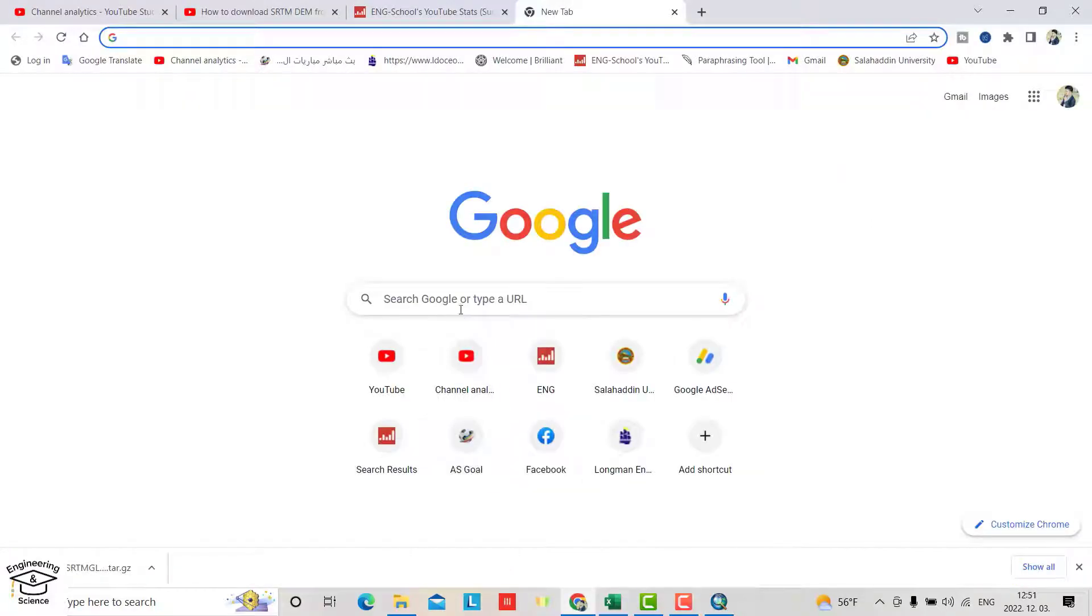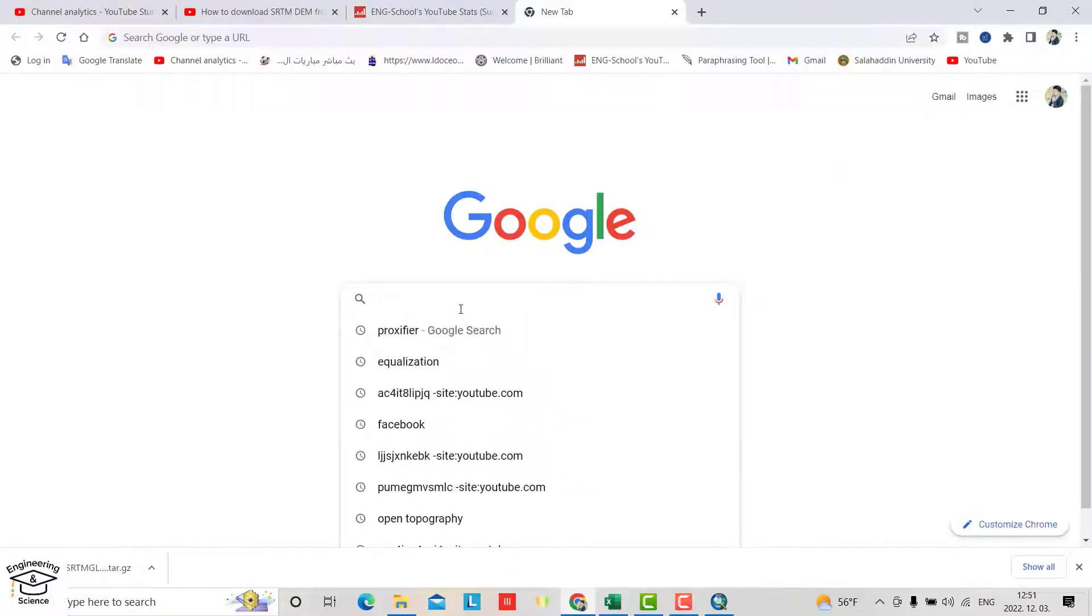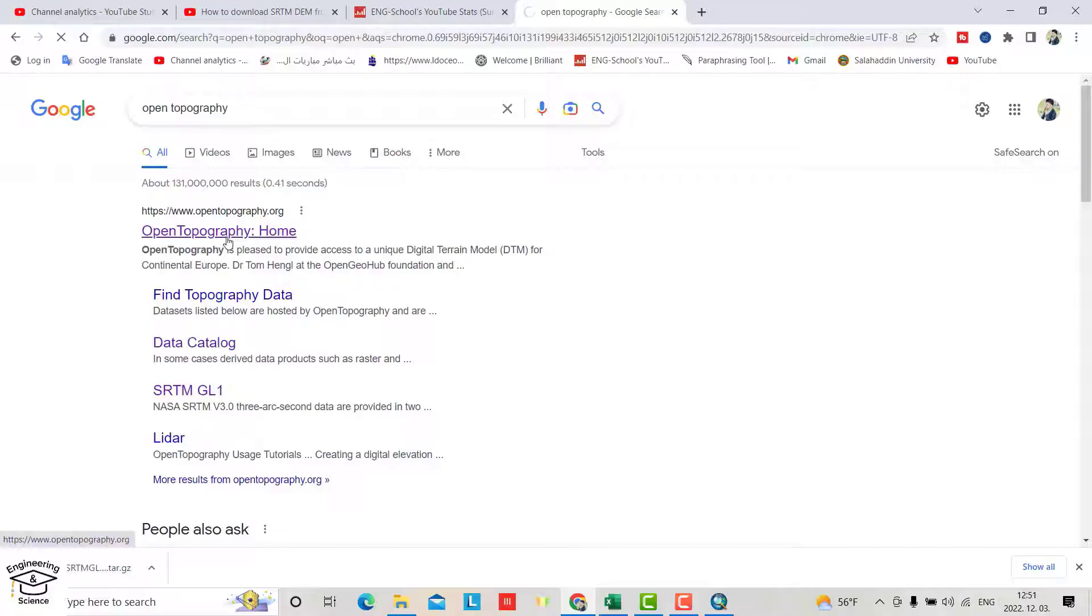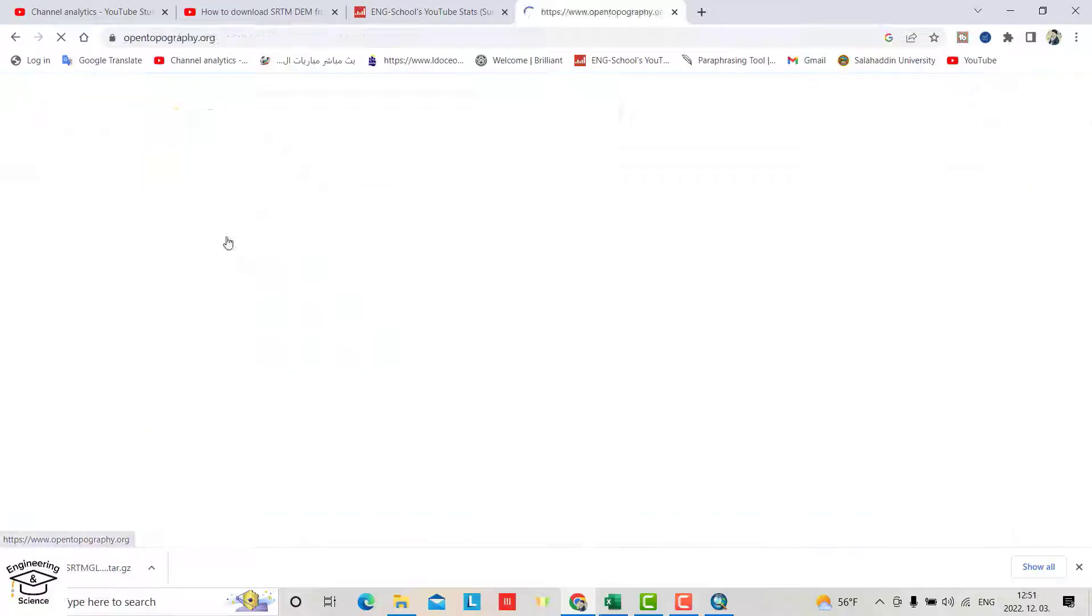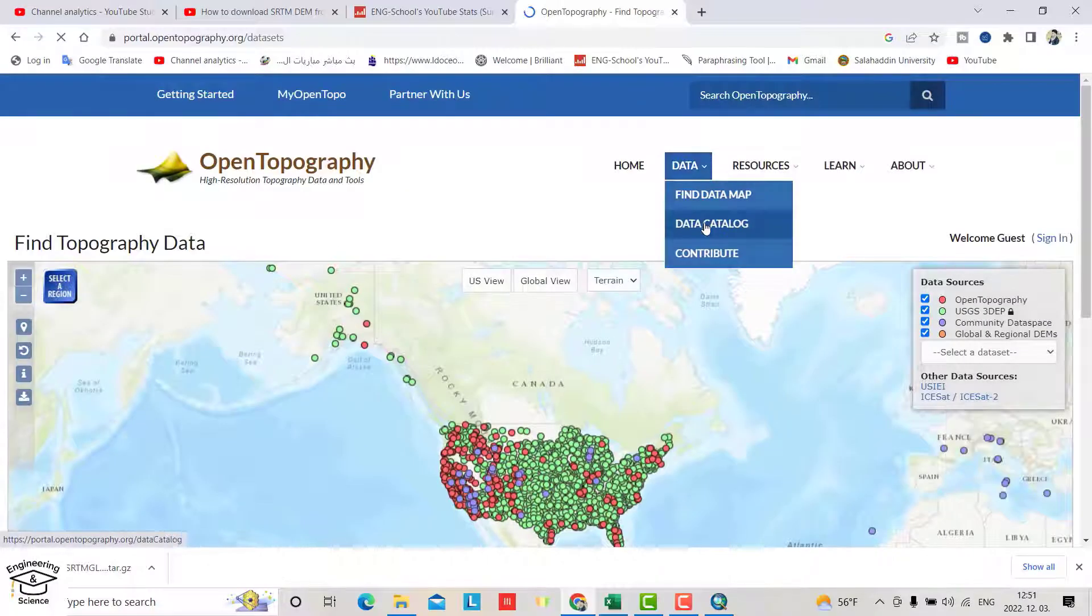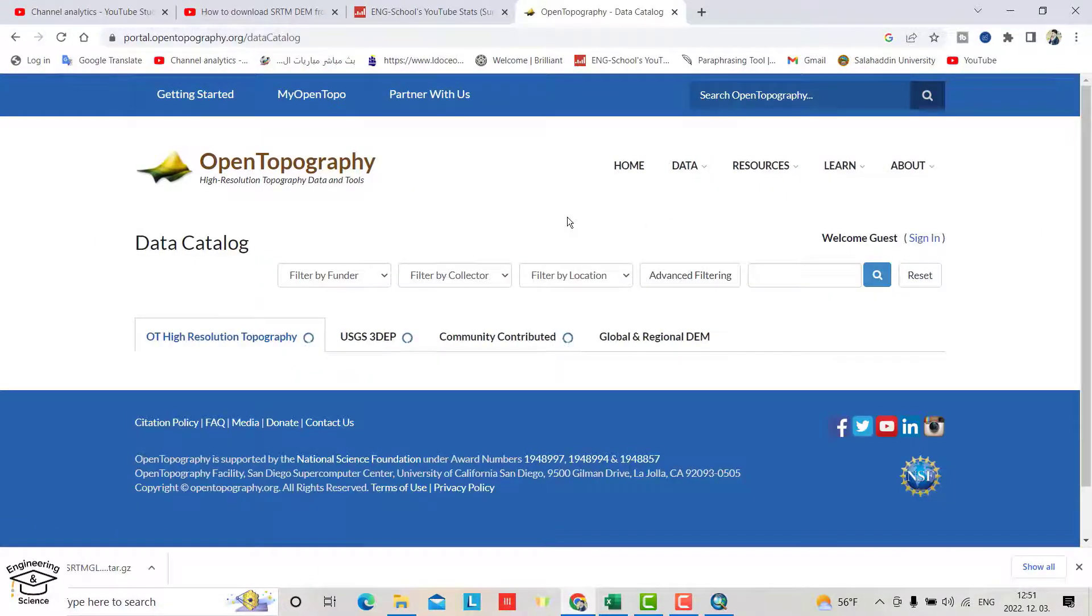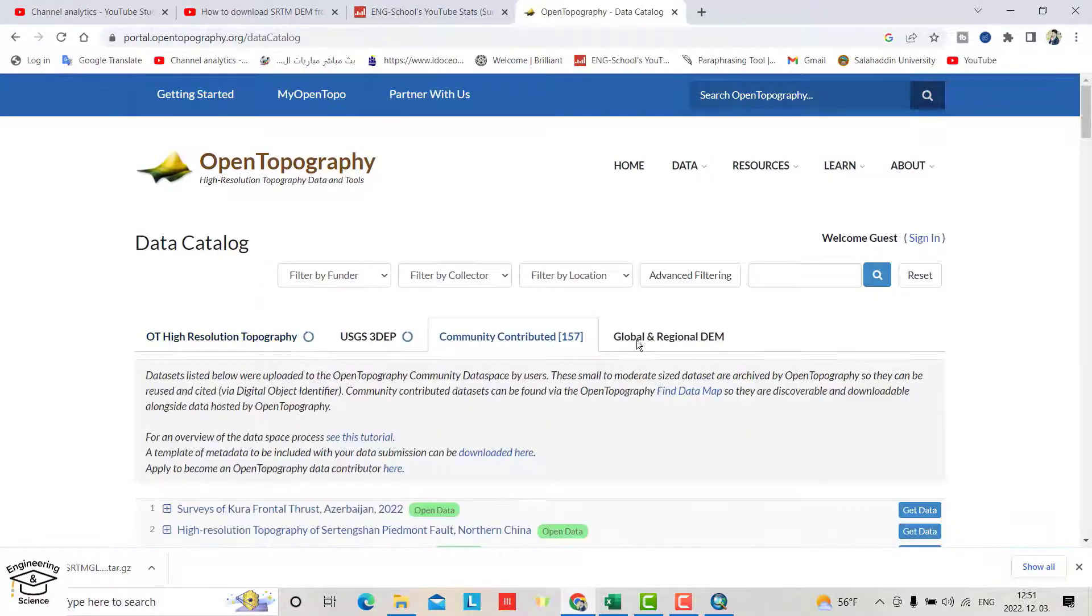Open Google and search for OpenTopography Data Catalog.